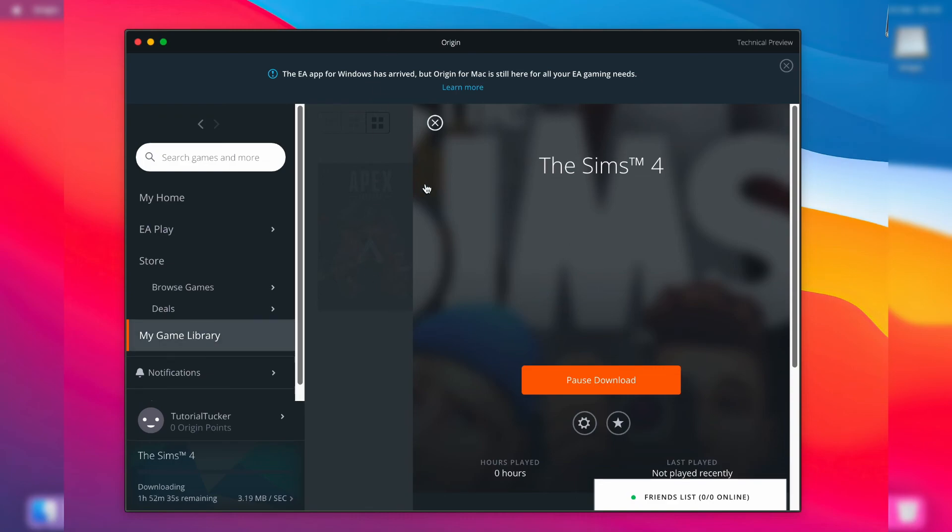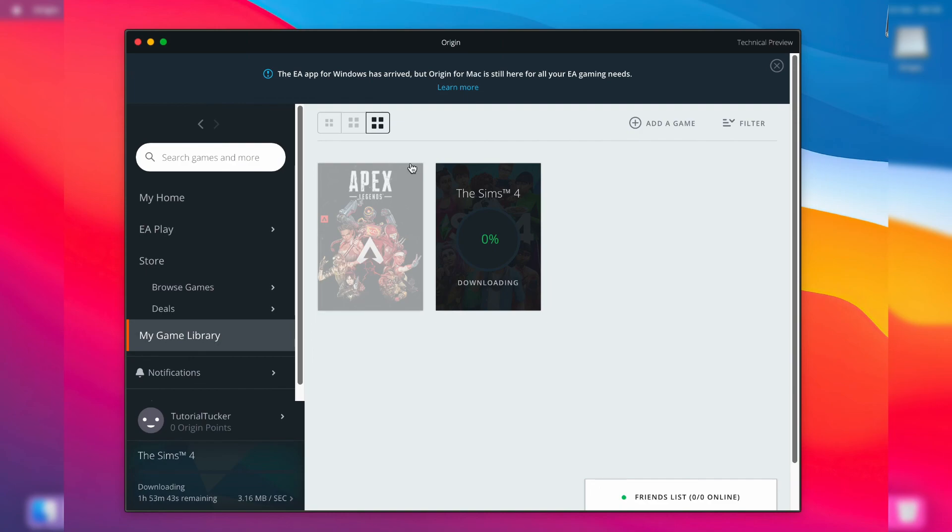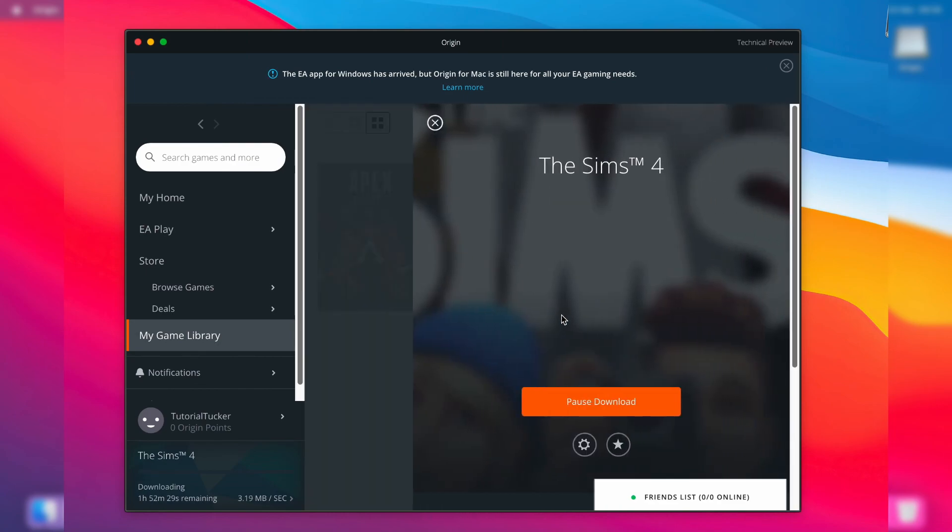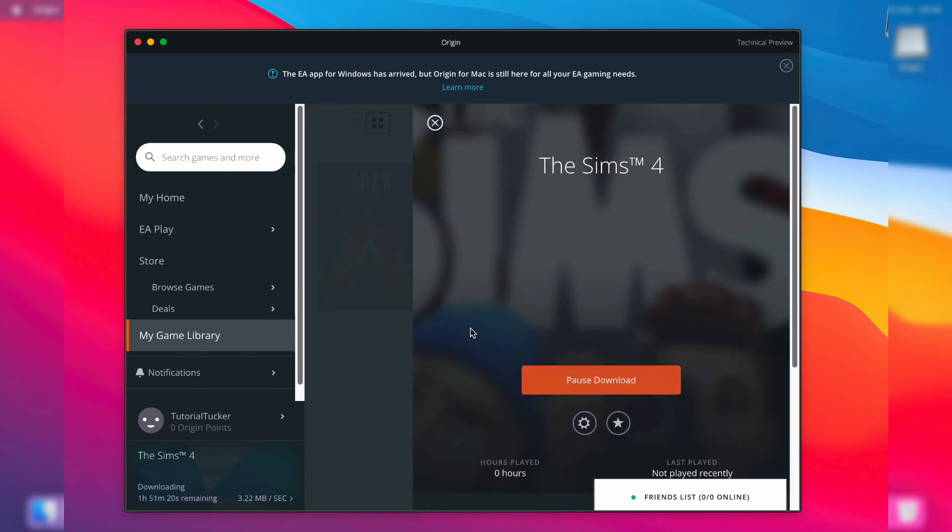Now you're probably wondering how to play it once it's finished downloading. All you need to do is open up the Origin app like so, come to your library, click on it, and where it currently says 'pause download', there's going to be a play button. Then you can play The Sims 4 - it's that easy.